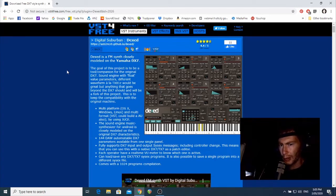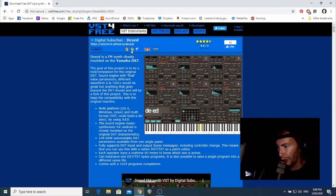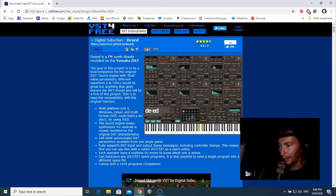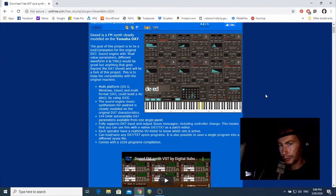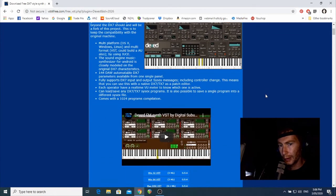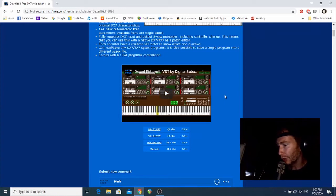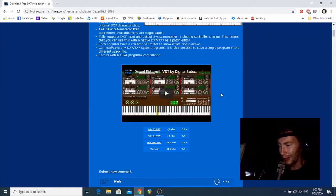This screen here just tells you a little bit more about the plugin, such as that it's available for Windows or Mac, and it can come as a native audio unit and as a VST. At the bottom here there's a little video and you can preview that.